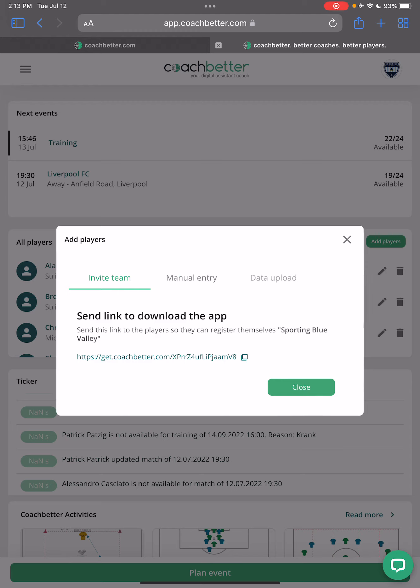This Invite Team feature is brand new. Basically you only create a link and you can share that link through any communication means you have with your players — WhatsApp, Messenger, Email, Facebook. Basically copy and paste this link and share it with your players.